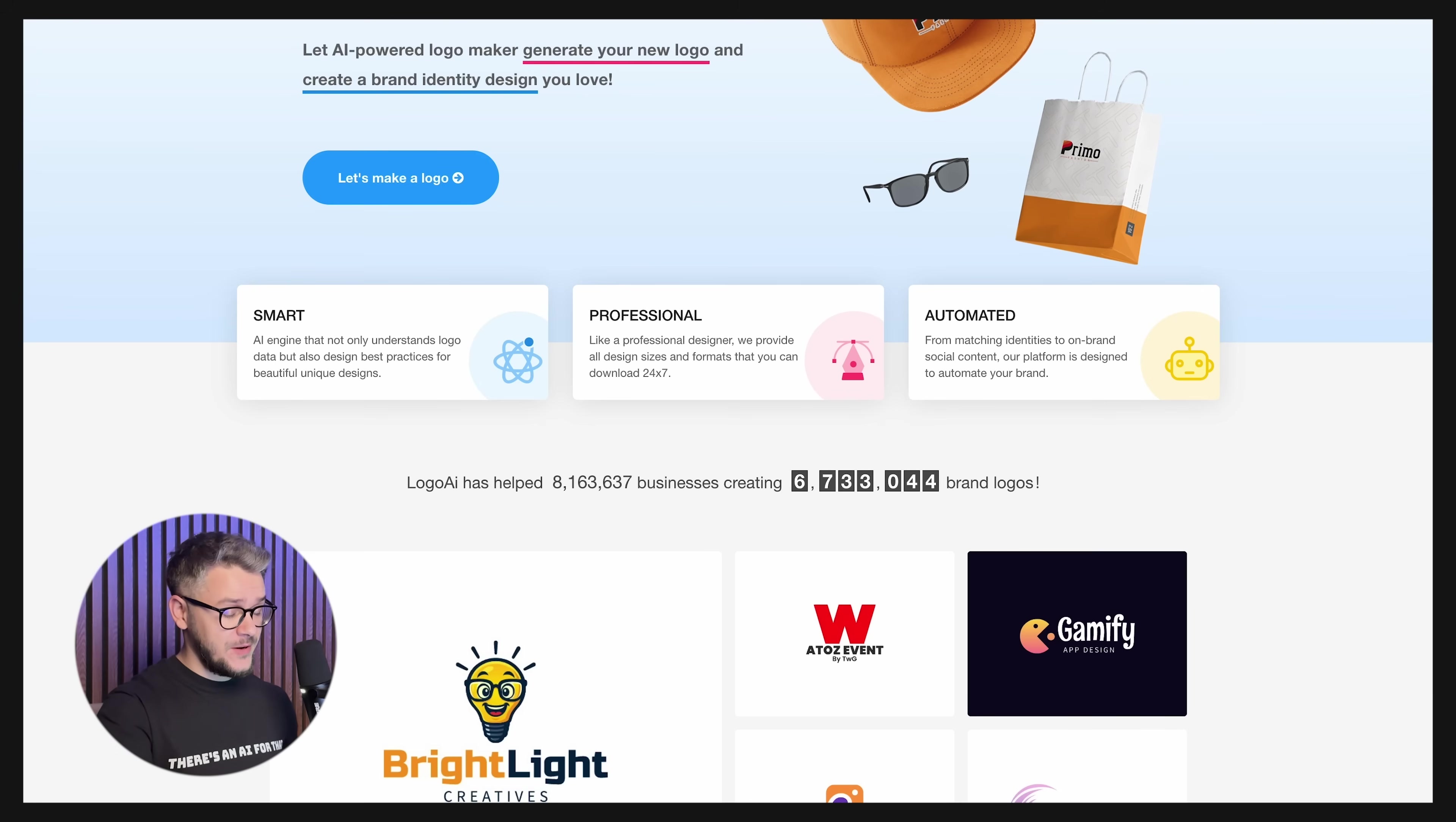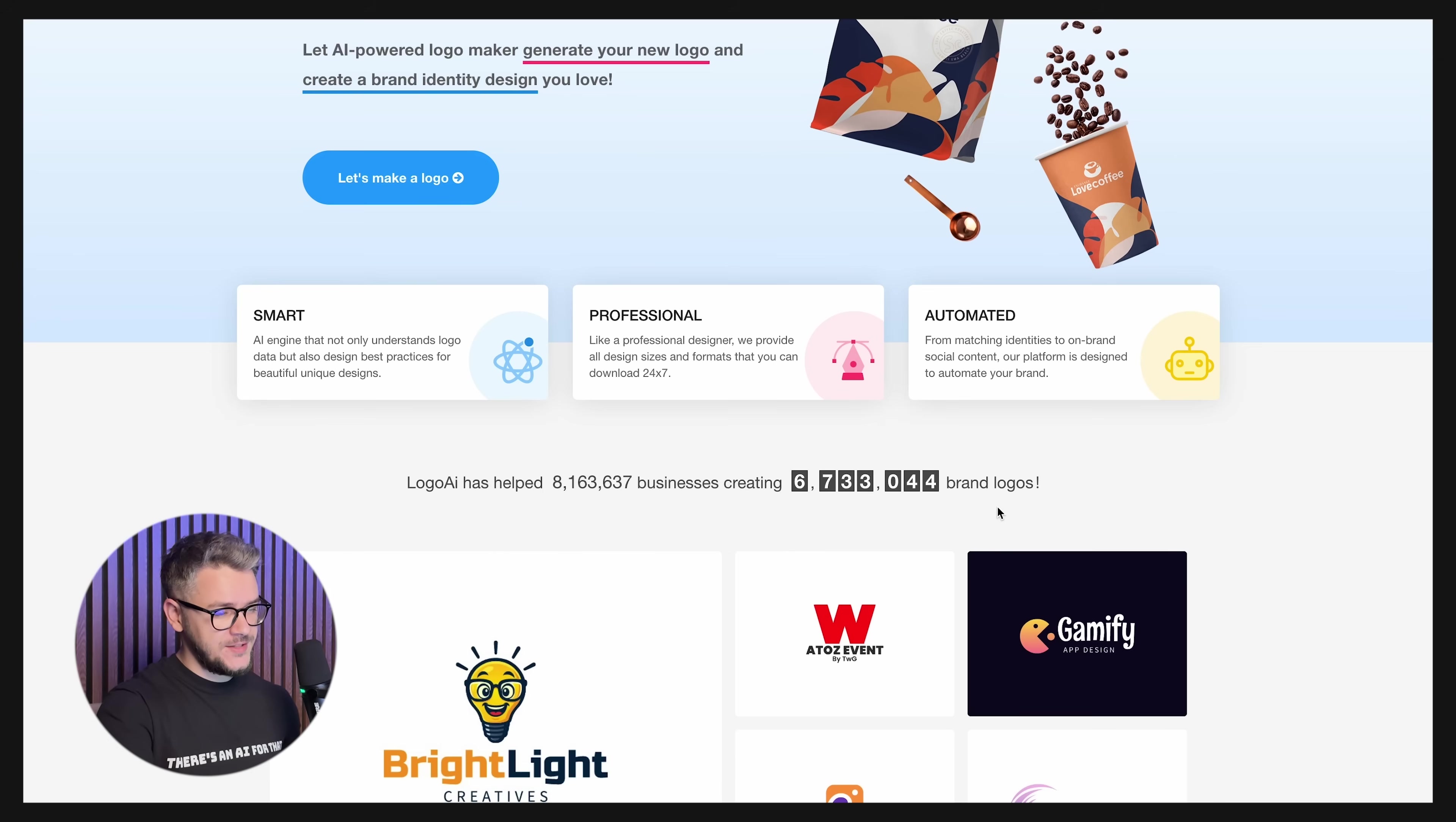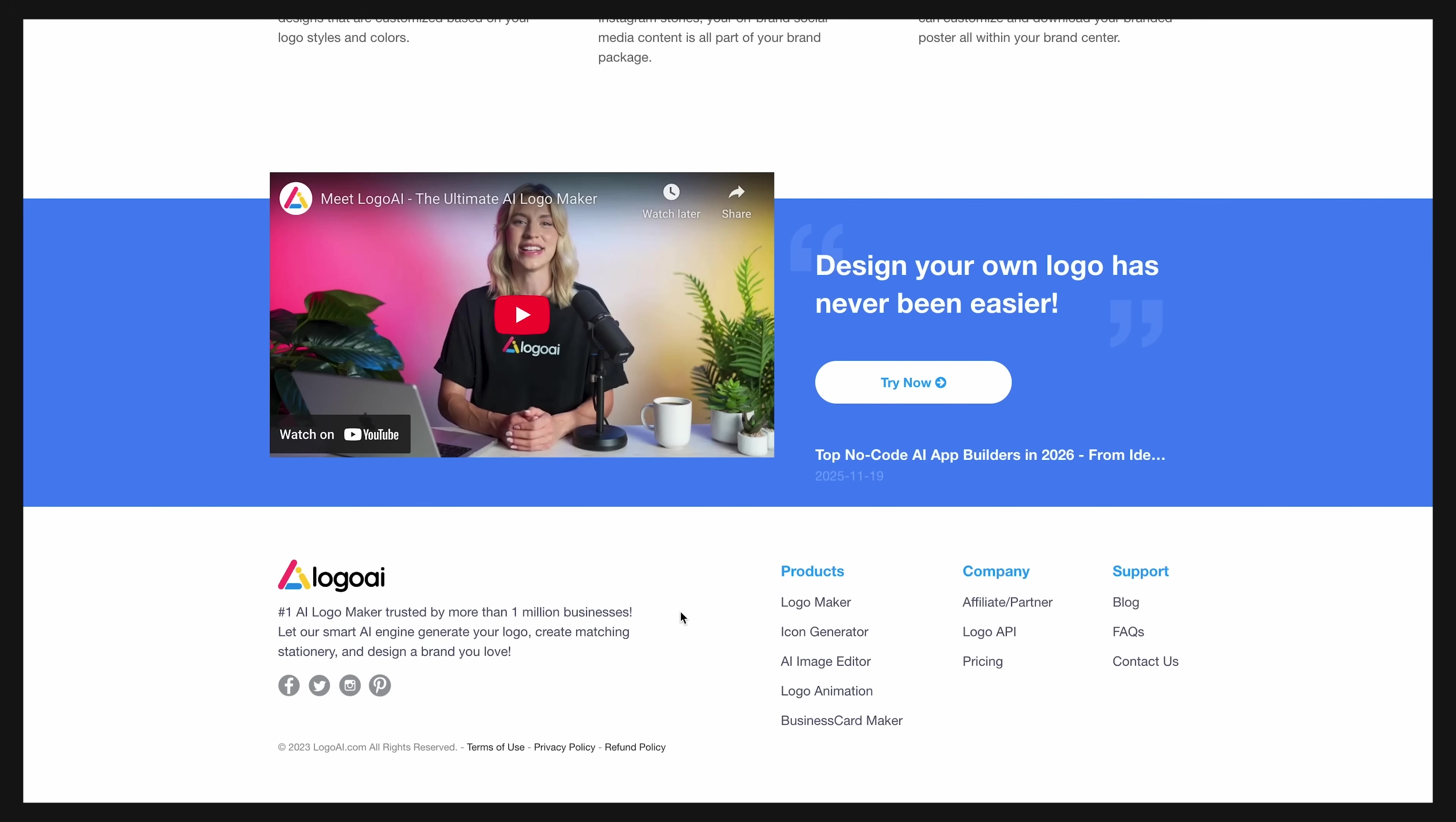Last thing I want to mention about Logo AI is the fact that I found this discrepancy here that says they help 8 million businesses creating 6.7 million brand logos. And in the footer of the page, they say number one AI logo maker trusted by more than 1 million businesses. And there's a pretty big gap here.